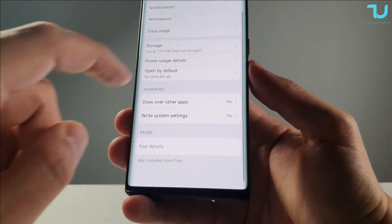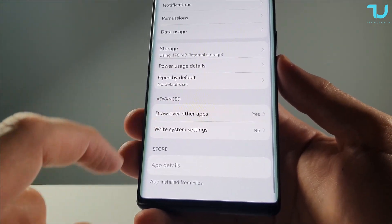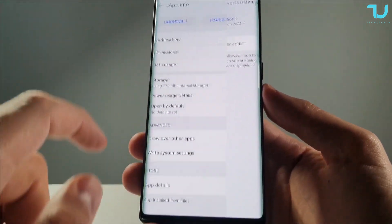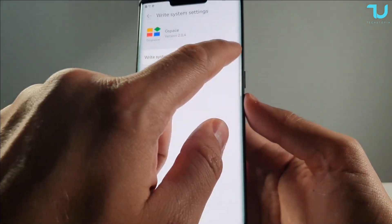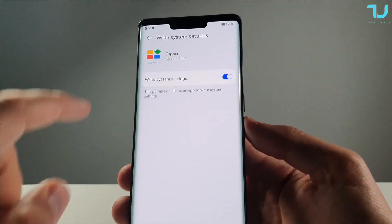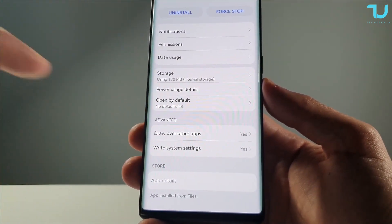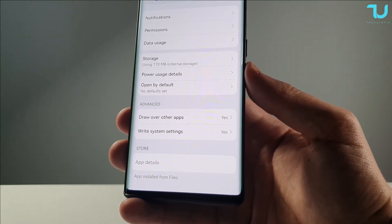Scroll to Advanced and enable 'Draw Over Other Apps' — already done. Also enable 'Write System Settings'. It's very important to enable these two options in the Advanced tab.